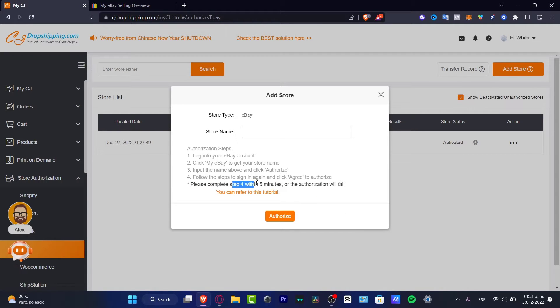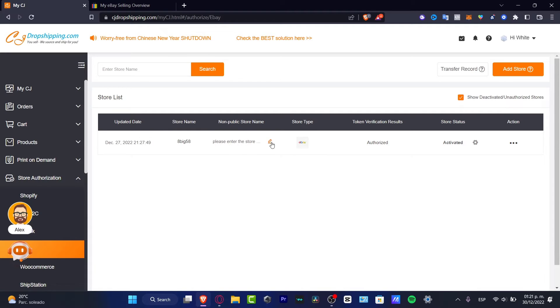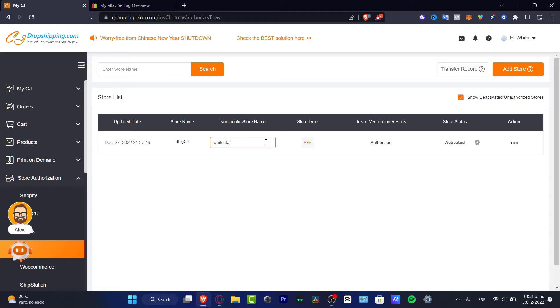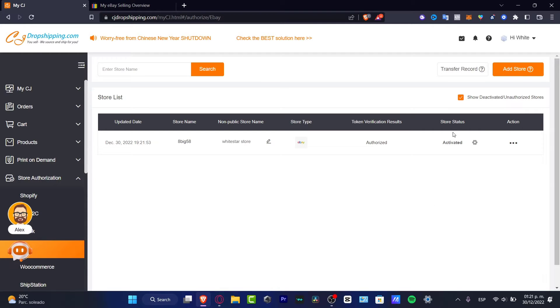Please complete the setup within five minutes or the authorization will fail. In our case, here is my store name and my non-public store name. I'm going to change that like this. Store type, authorized, activated, stored logistics. We are good to go. This one is already activated so we can go into the next step.